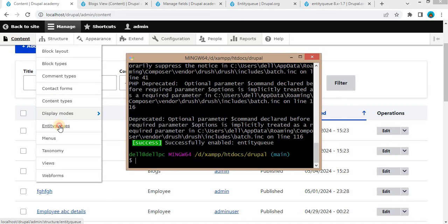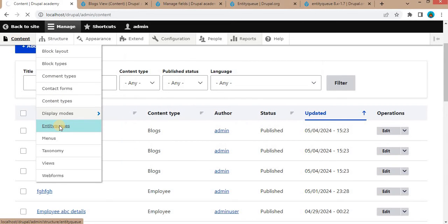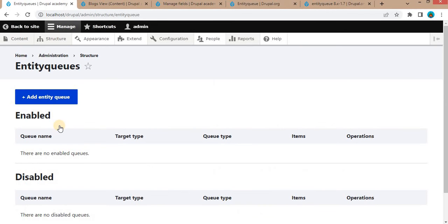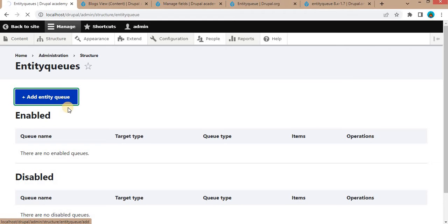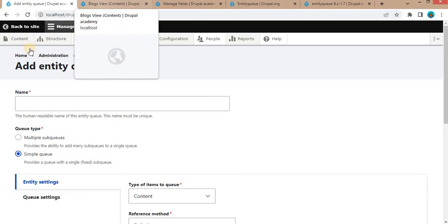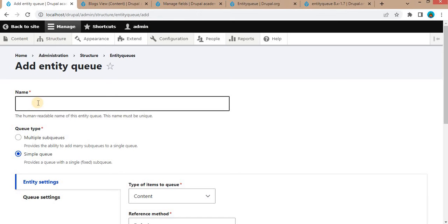Click on Entity Queue. On this page, click on Add Entity Queue.